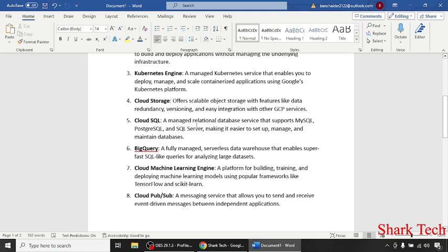a managed relational database service that supports MySQL, PostgreSQL, and SQL Server, making it easy to set up, manage, and maintain databases.